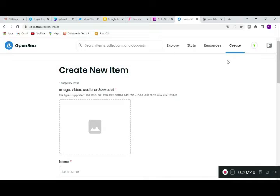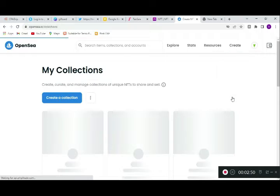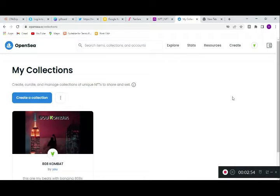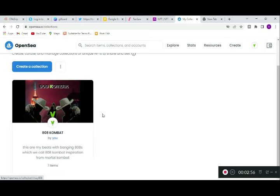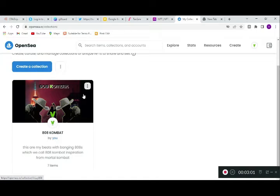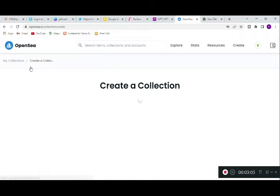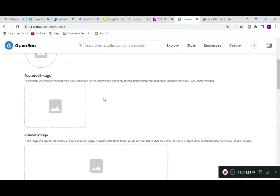What you're going to do is come to your profile and go to 'My Collections.' You can see this is the collection I have — I have only one collection. But if you want to create another collection, you're going to click on 'Create.' It will now give you permission to create a new collection.